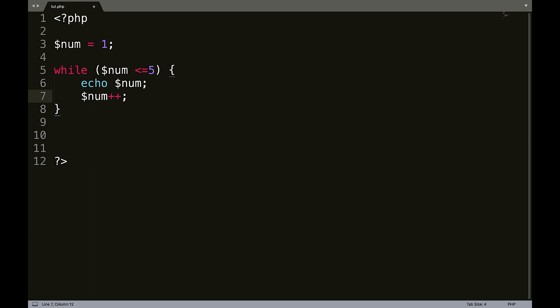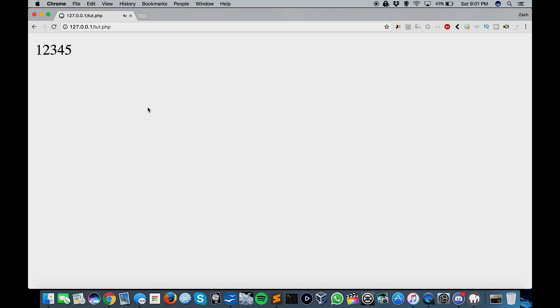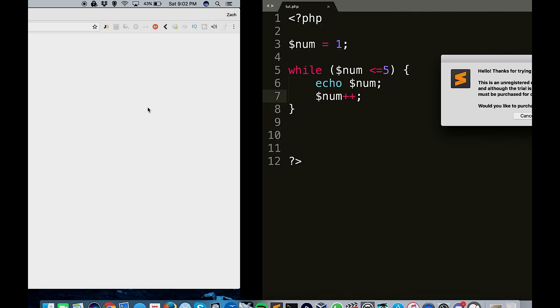Oh, I forgot my... okay, there we go. So if you can see here, one, two, three, four, five.